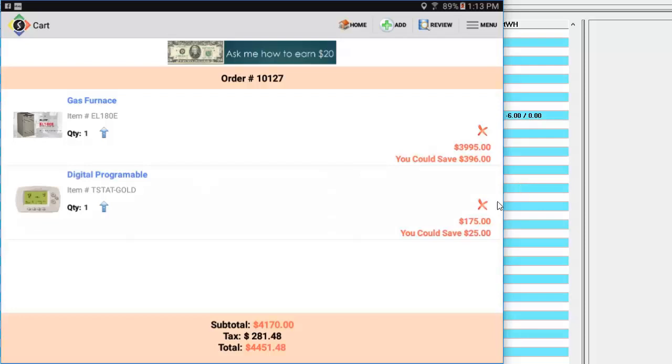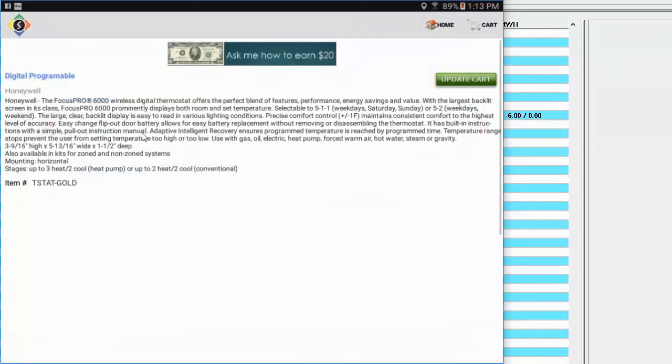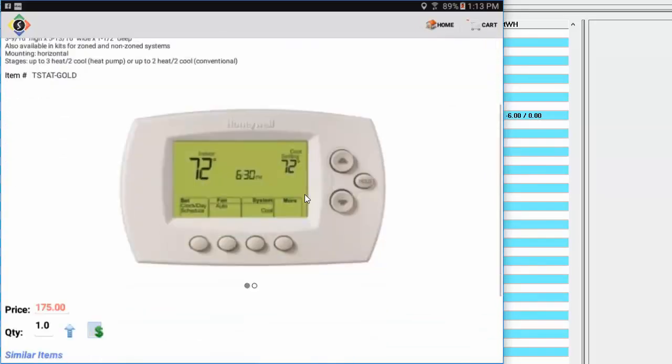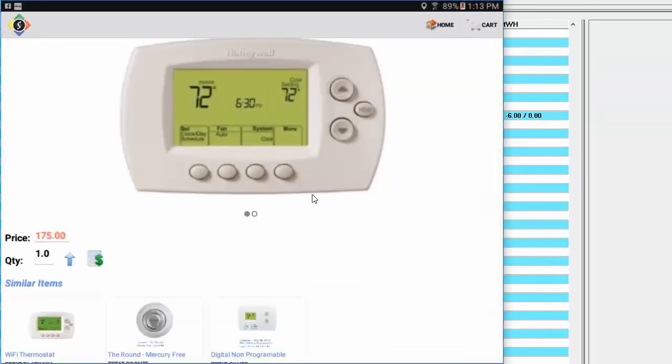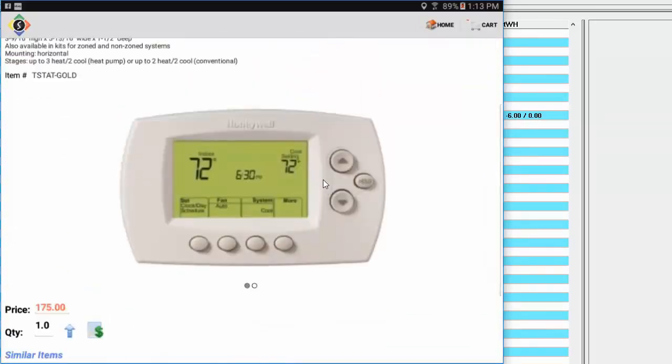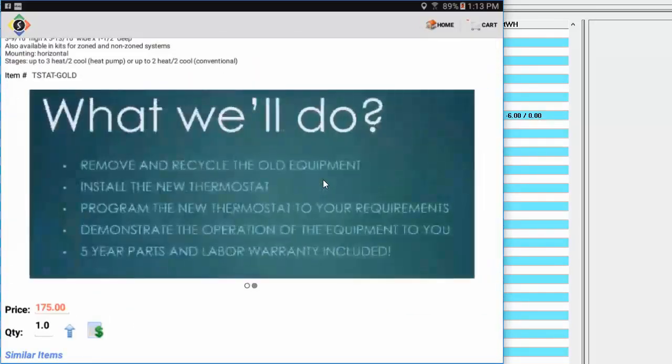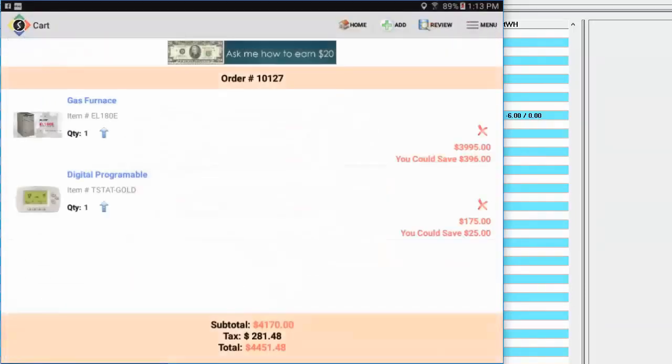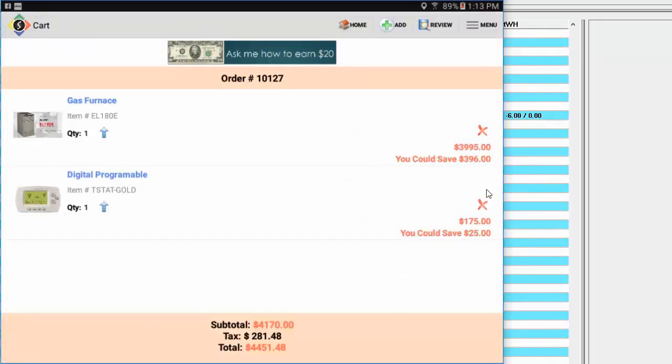Now back here on the cart, you'll notice again, I have the two items that I had selected. Again, from here, I can click, open back up, back to that screen. So I can review with the customer the items that we've got in the cart. And I can kind of handle it like that. But you also notice over here, it says you could save $390, you could save $25 on this item.